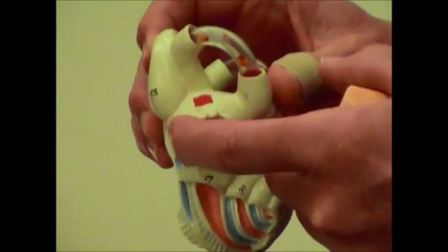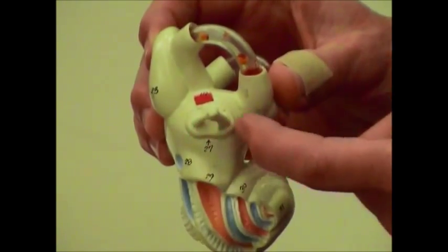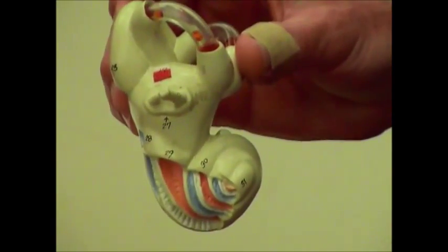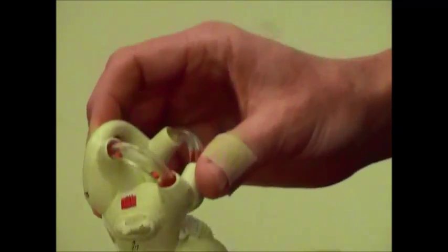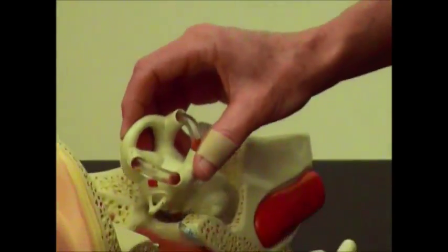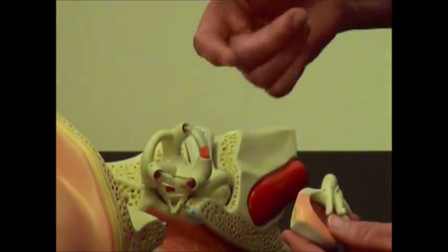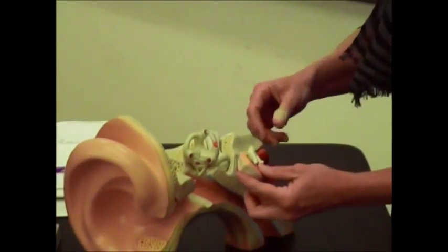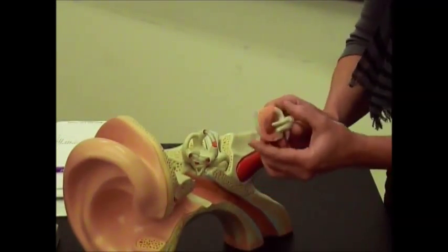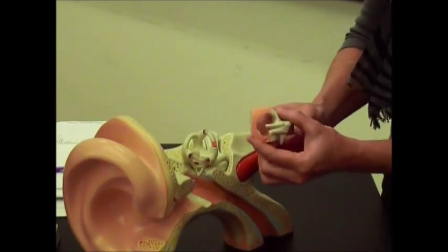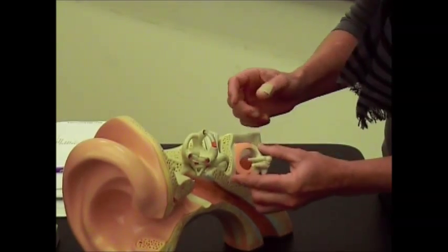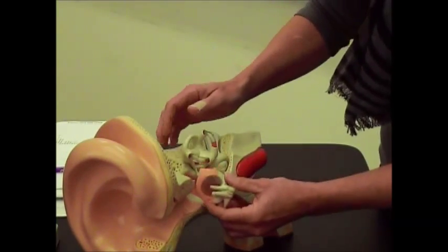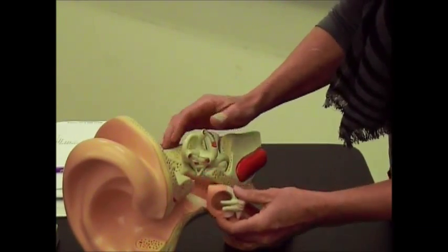It covers the oval window of the inner ear. So those are those three bones there. Those are called the ossicles, malleus, incus, and stapes. And then there's your tympanic membrane. It's that clear membrane that covers the opening to the inner ear.